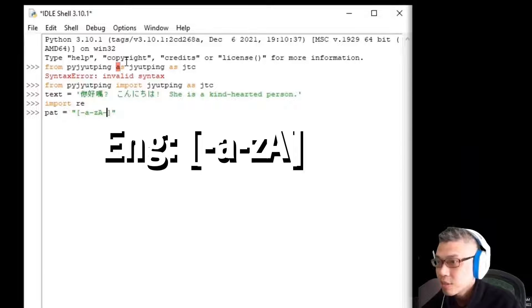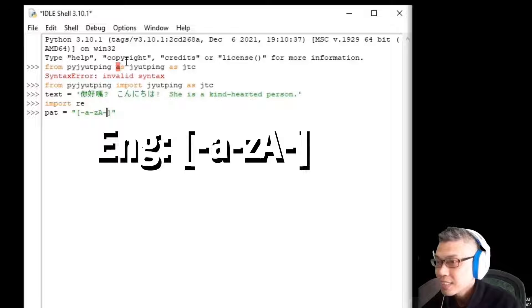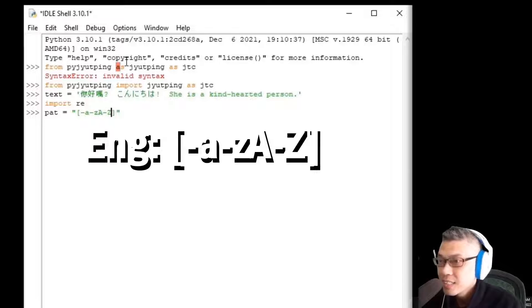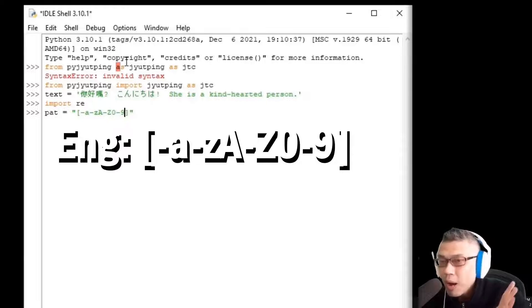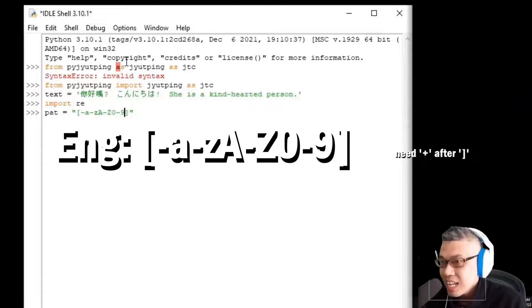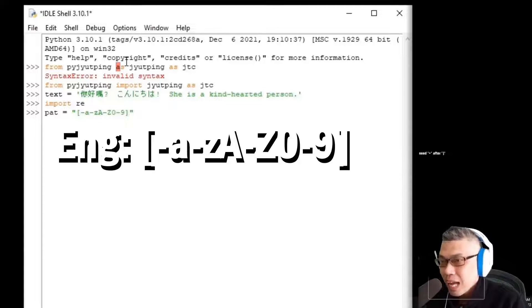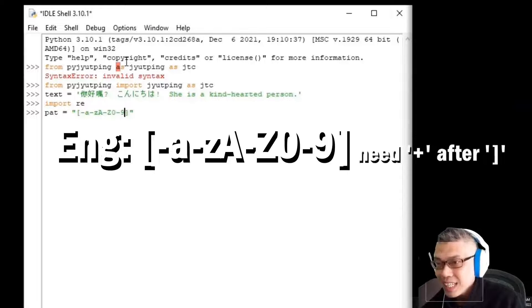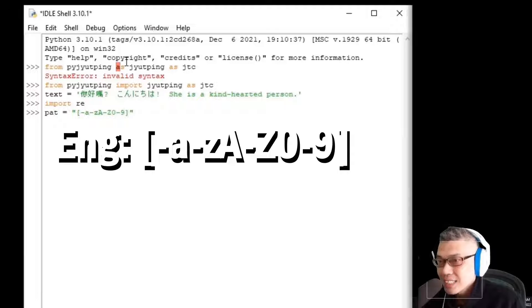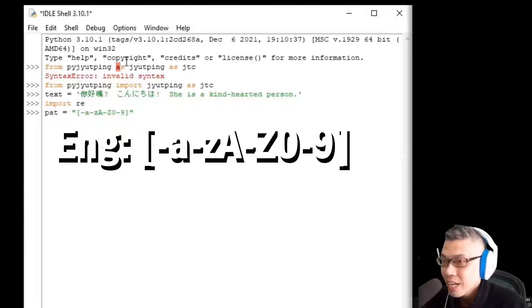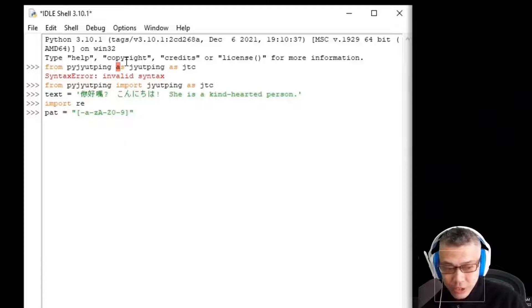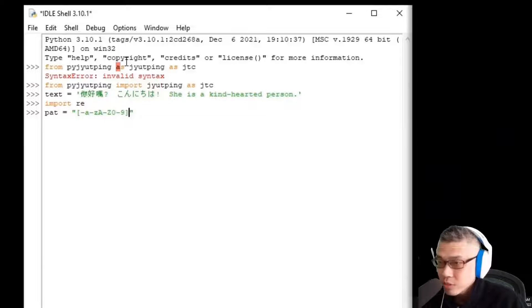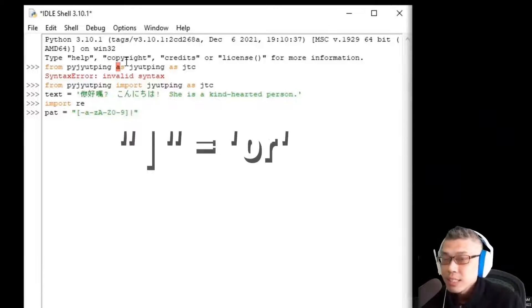So, we put a hyphen followed by a small letter A to Z, A to Z, and then a capital letter A to a capital letter Z, zero to nine. Meaning that English words contain capped or uncapped letters and can be hyphenated.